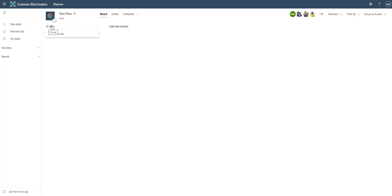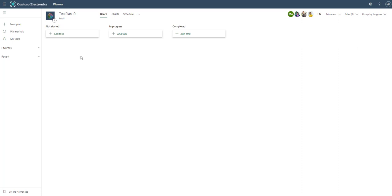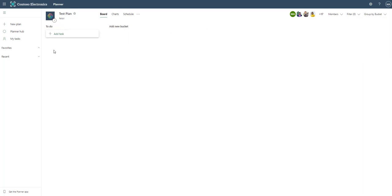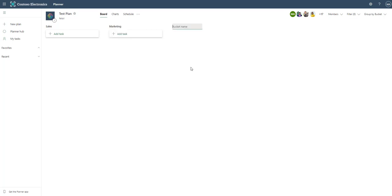It does start out as to do which I don't really like because if we click on progress we have that not started, in progress, completed. To me to do is not really any different from not started or in progress. So let's go back to bucket and let's say that these retail had to do with sales and this one has to do with marketing. And maybe this one has to do with a specific project which we'll just call Project X.